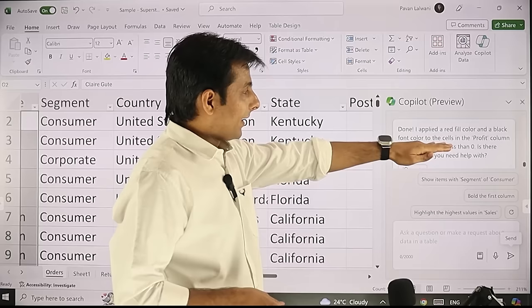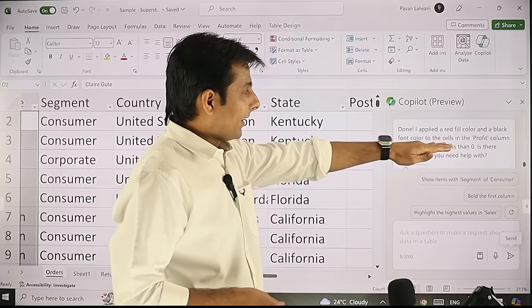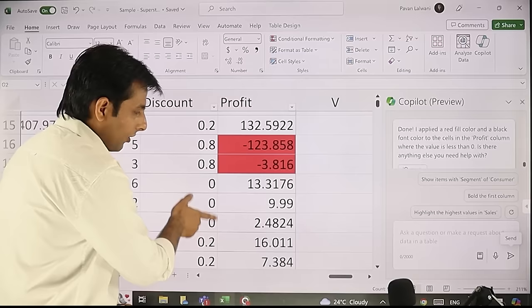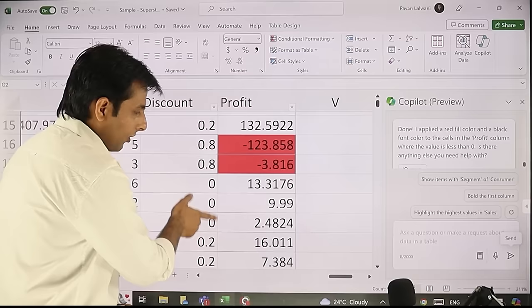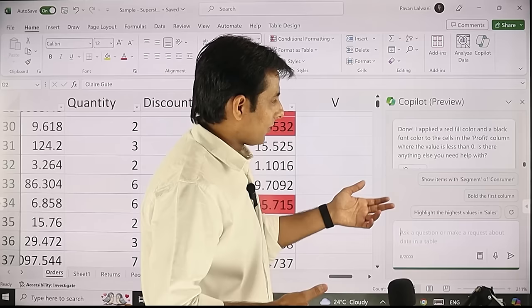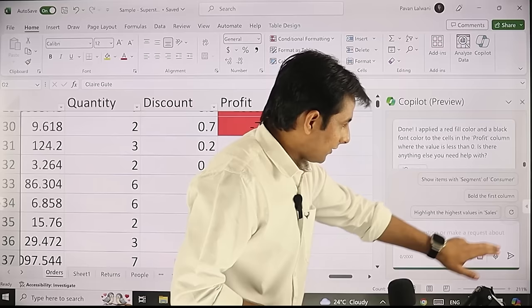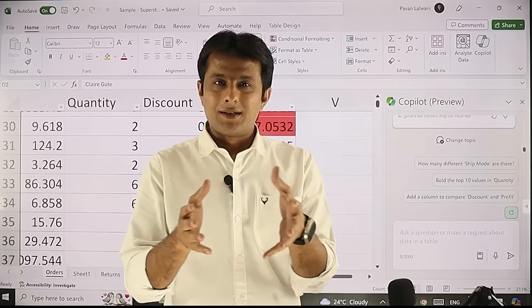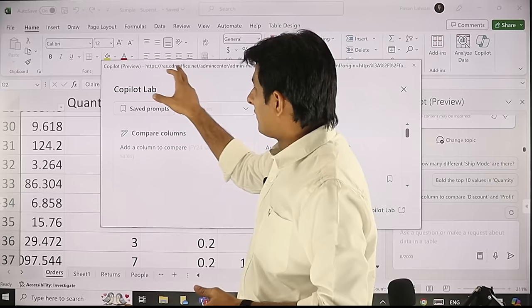Looking at the data now — minus 383, which is below zero, has been highlighted in red color. Scrolling down, all negative values are highlighted in red. Conditional formatting works, and you can ask complicated questions for it too. There are also suggested prompts on the right hand side, and I can click the refresh button to change the prompts and questions.